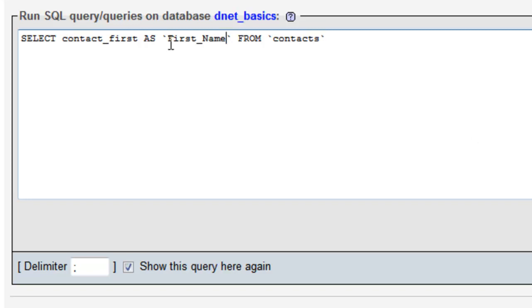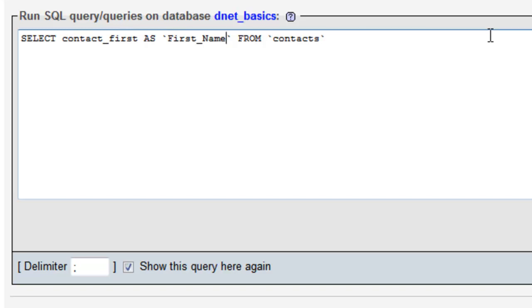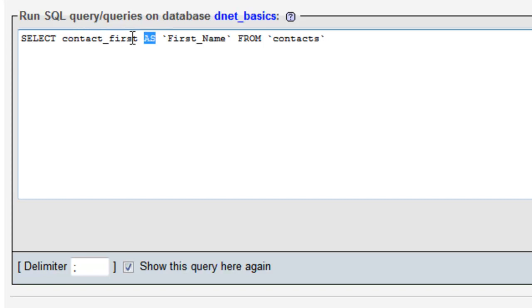So what this is going to do now when we run it is it's going to select only the first name from our contacts and since there's no condition or where command it's going to return all of the rows. It's only going to give us our first name but what this alias is going to do is instead of the column name or header being contact_first it's going to now be first name.